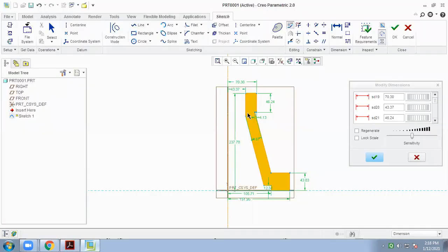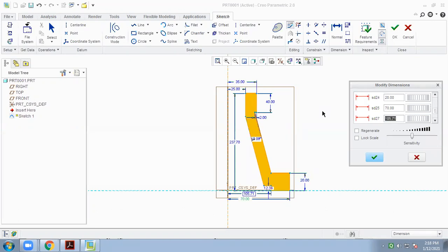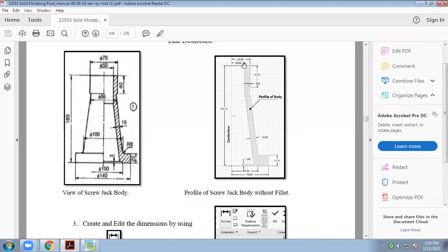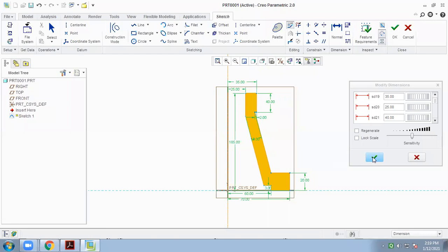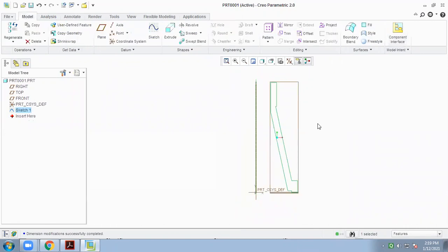The first dimension is 35mm, next is 25mm, then 40mm, then 25mm, then 10mm and 20mm, after that 70mm, next 60mm, then 3mm, and the last one is 185mm. We select each dimension and enter it into our 2D sketch. After that, click OK to apply all dimensions to the 2D sketch.